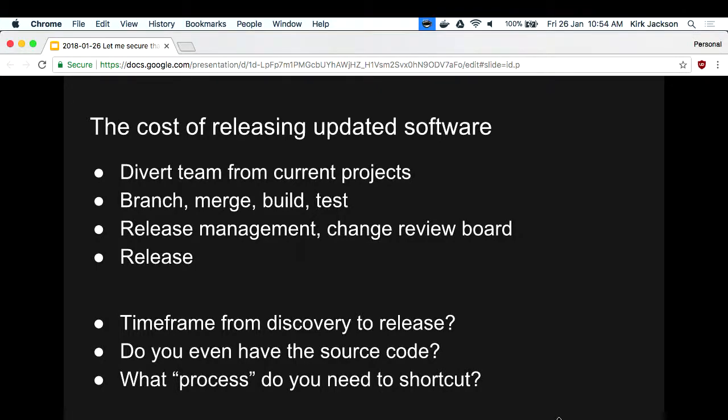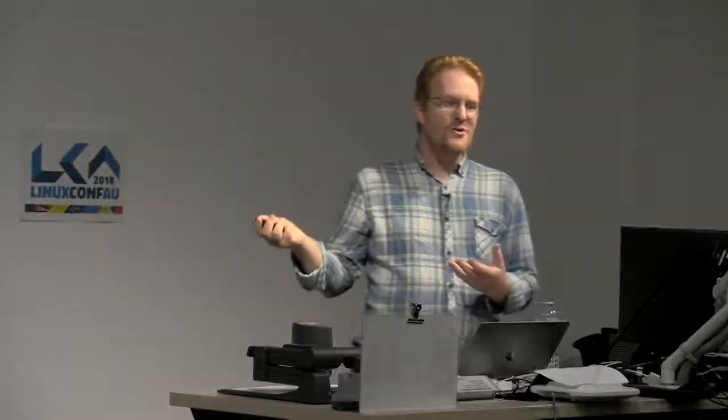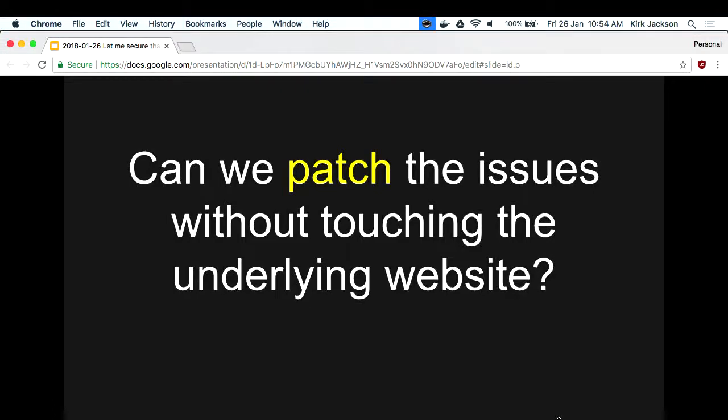You might not even be possible to change your Oracle Forms app built in 2002 because all those people are now gone. So what process are you shortcutting? You've got your normal process that protects you and releases your code, and then you shortcut it in emergencies. So why not just shortcut it all the time? Anyway, that's a different talk. But can we patch security issues without even touching the underlying website? This is for security teams that want to do something while the dev team is going through that churn to stop the issues.